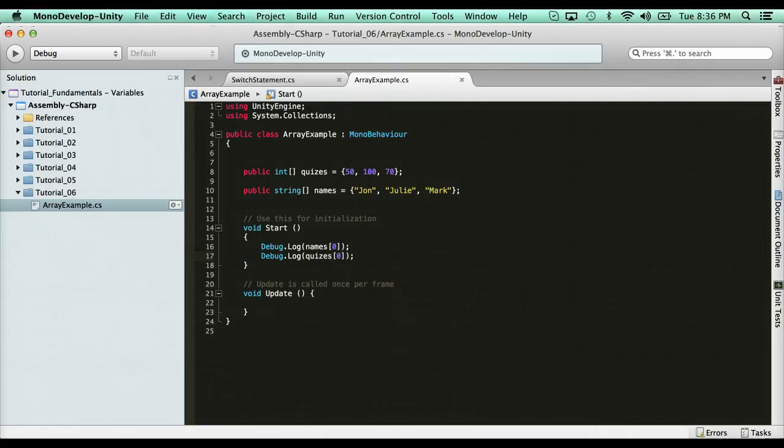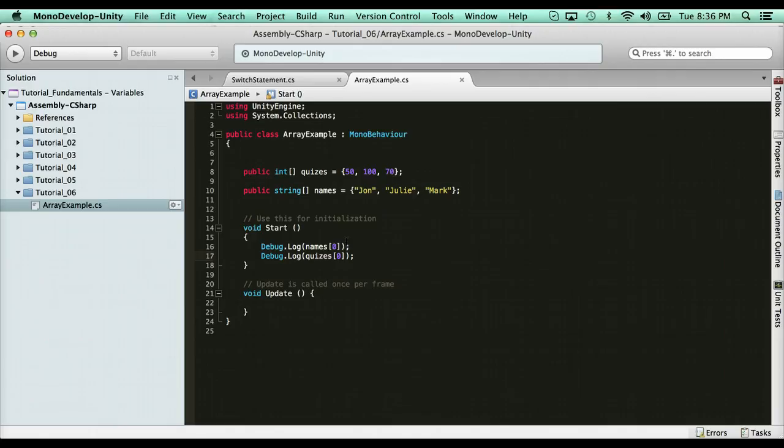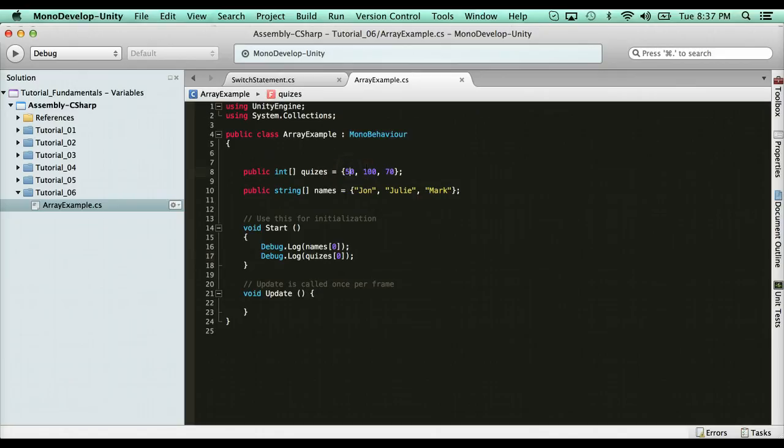So I hope you guys are pretty comfortable with how to declare an array and what they're used for. A case that I can think of off the back is for inventory items. You can use an array to store game objects of items that you have. You can use it for your inventory size. Also, one thing to note about arrays is that arrays are not dynamic. And now what does that mean? That means you can't extend the size.